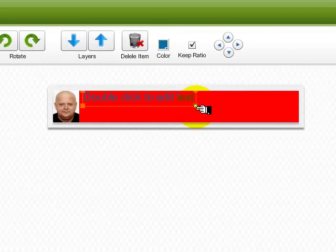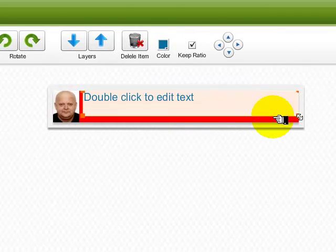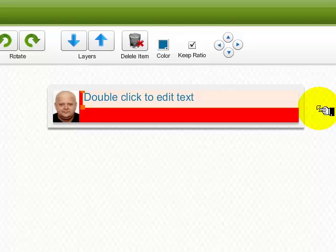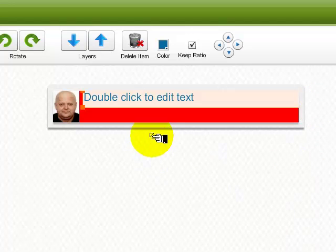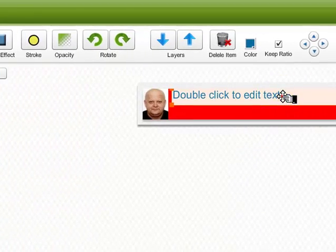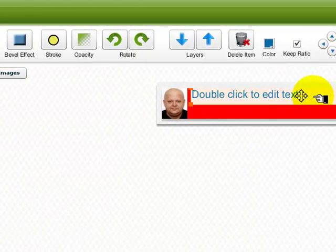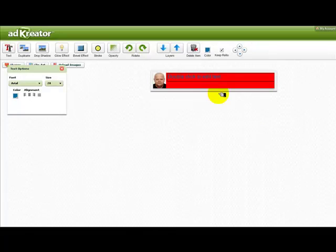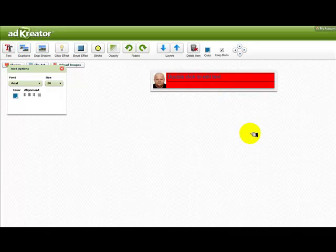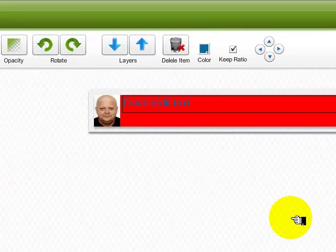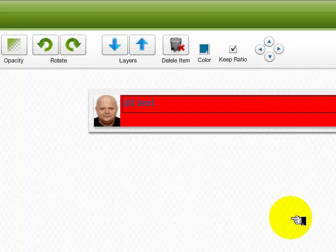I'm actually leaving some space for another graphic that I'll upload in just a moment, but you need to double-click this text. Once you have the cursor, I can delete the existing text and put your own.